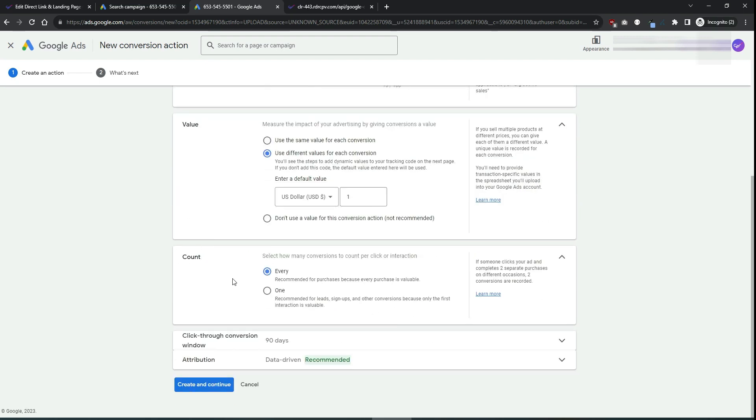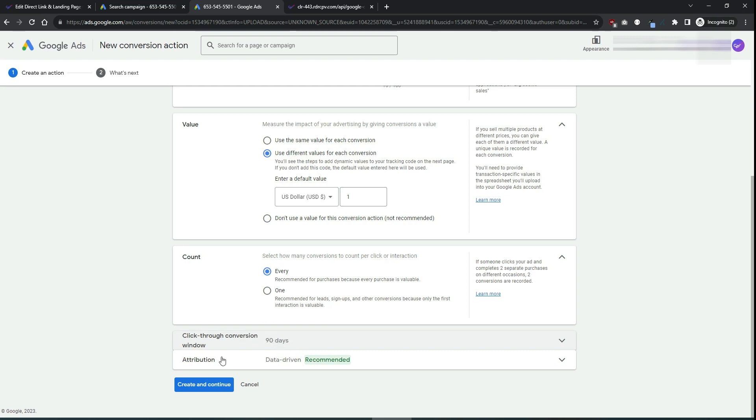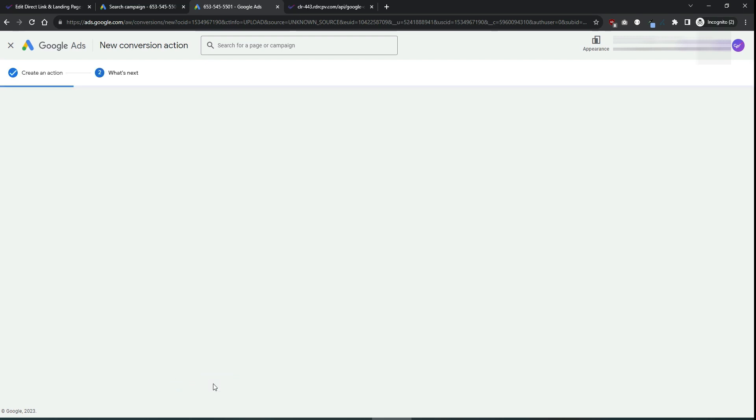Set the count to every purchase. The click through window is fine with the default value of 90 days. And just click to create the conversion action.